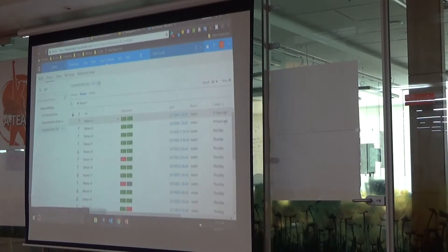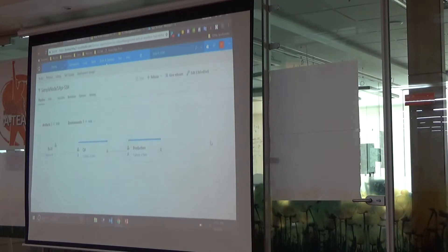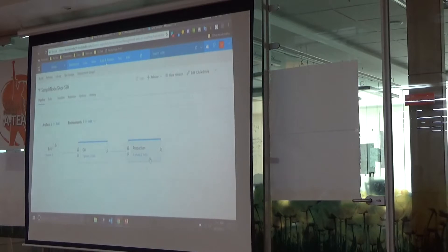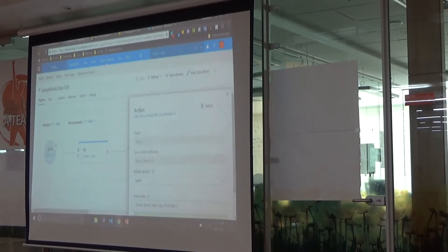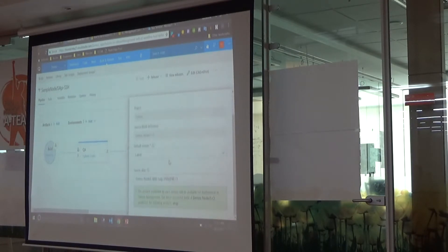Let me show the one I've already created. In the artifacts section, you just click on the build source, configure it to choose the project — I have a demo project here — and then select the latest version so that anytime a check-in happens and a new artifact is available, it takes the latest one.